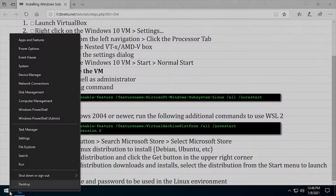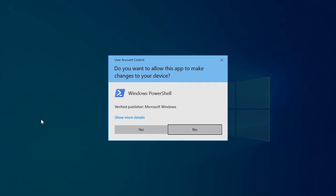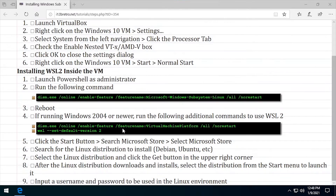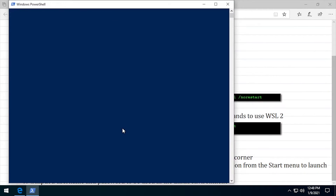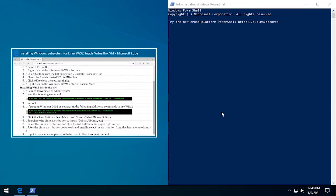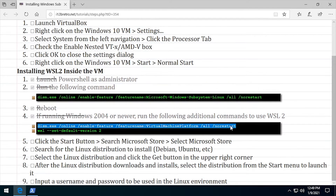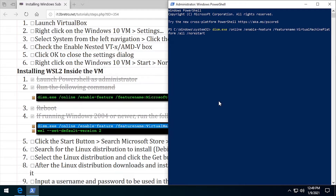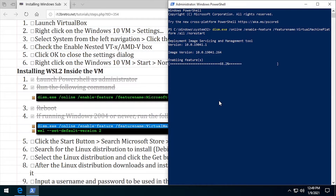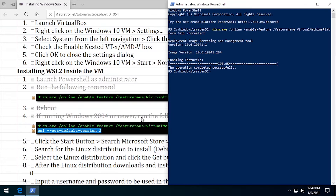Once the VM reboots, relaunch PowerShell as administrator. Continue with the command to install and enable the Virtual Machine Platform feature. And finally, run the WSL command to set the default version to 2.